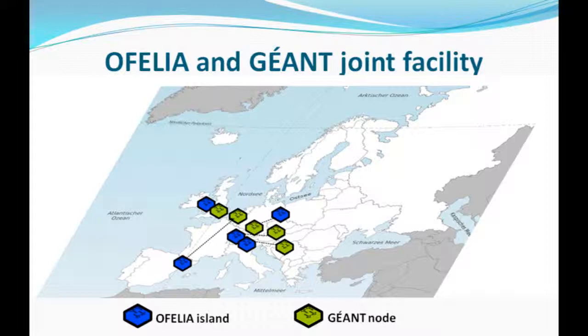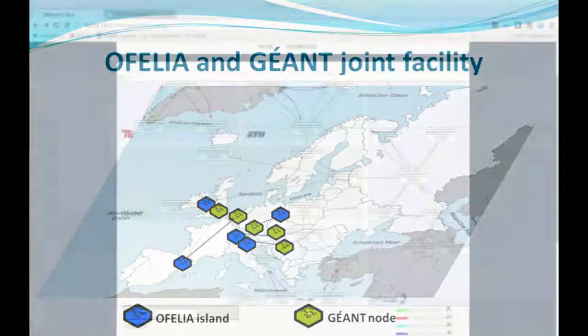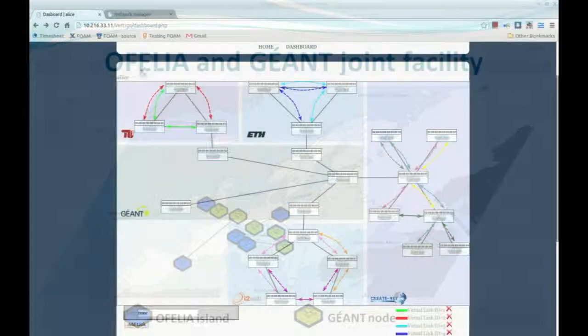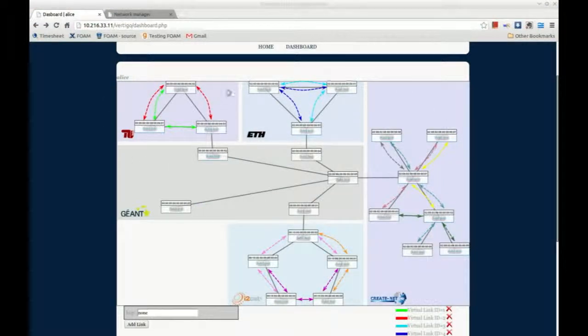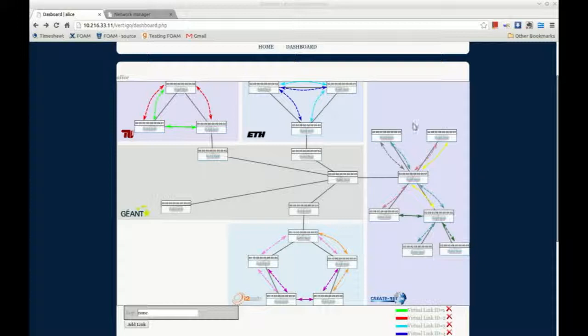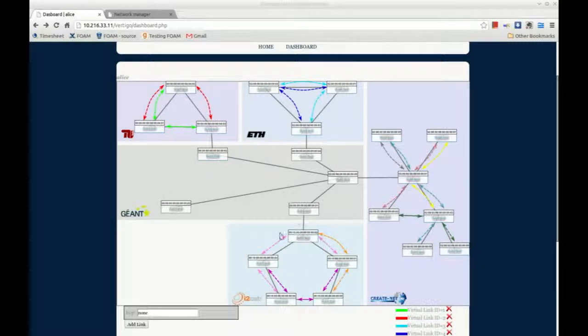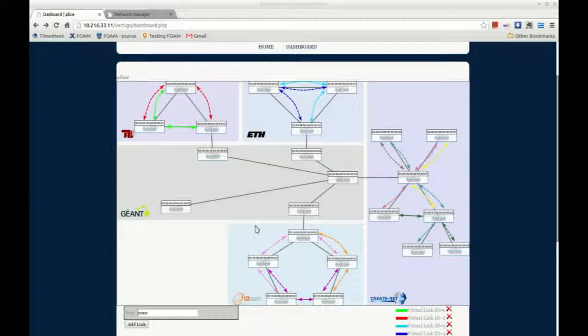The first dashboard is used to configure the Vertigo virtual links. It depicts the physical topology composed of five OpenFlow islands: TUB, ETH, CREATENET, JANTE and I2CAT.